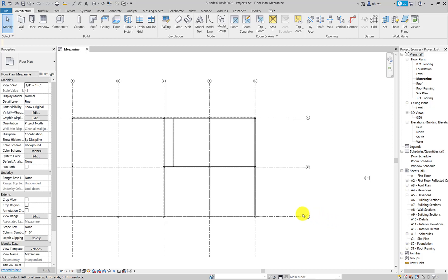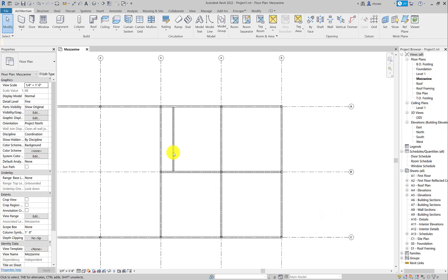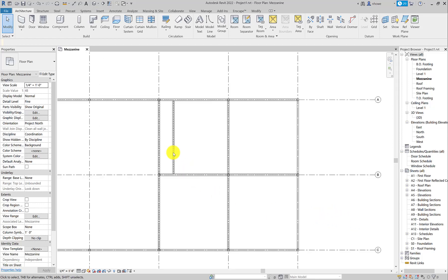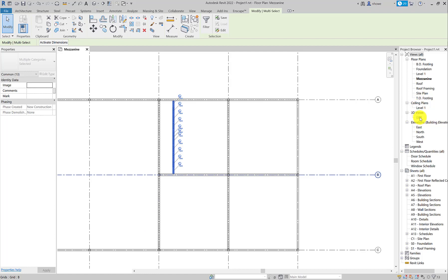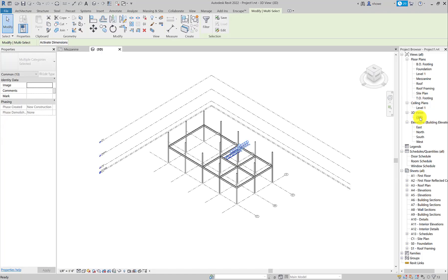All right, the next thing we're going to do is array these trusses across the various bays. So the first thing we're going to do is see about grouping them. What I want you to do is just select everything on the truss and let's see if that takes.